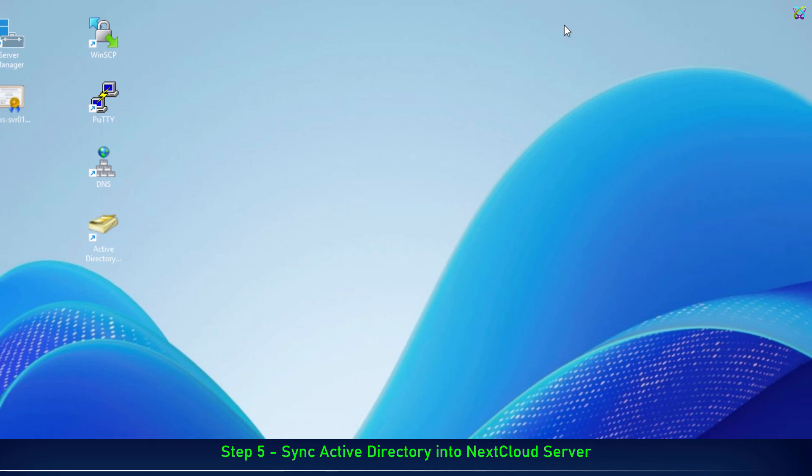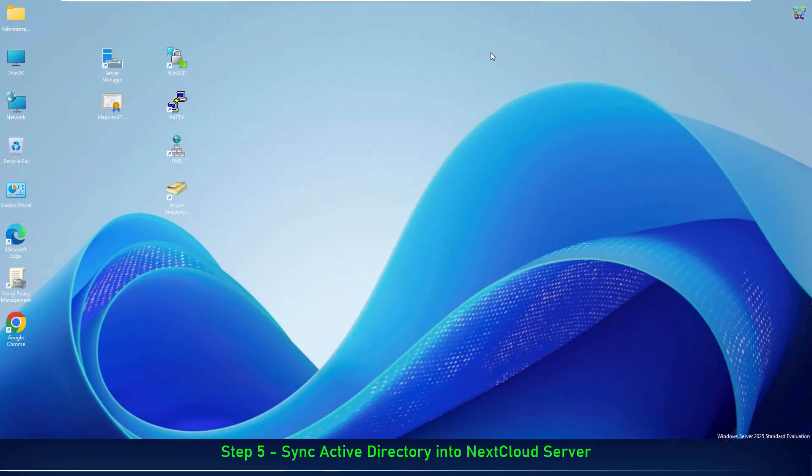All right, everything is ready. Now let's return to the NextCloud interface to configure synchronization.